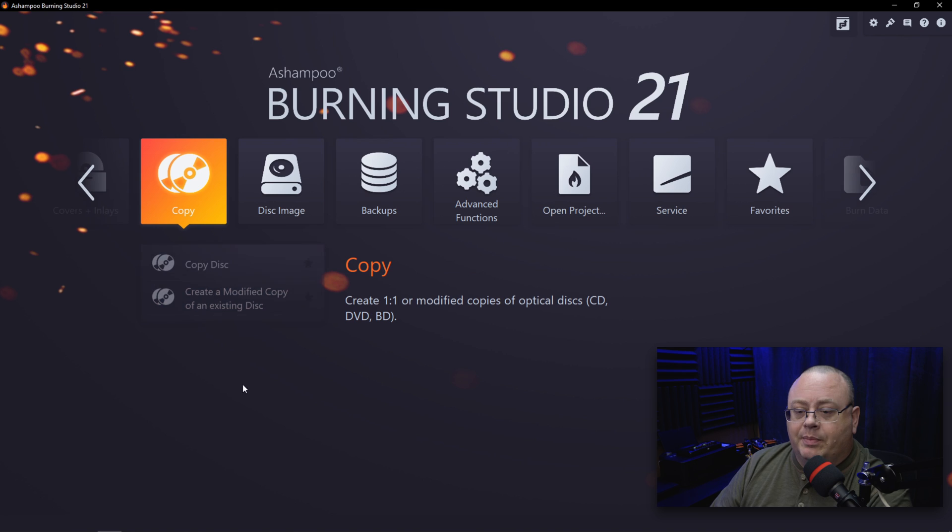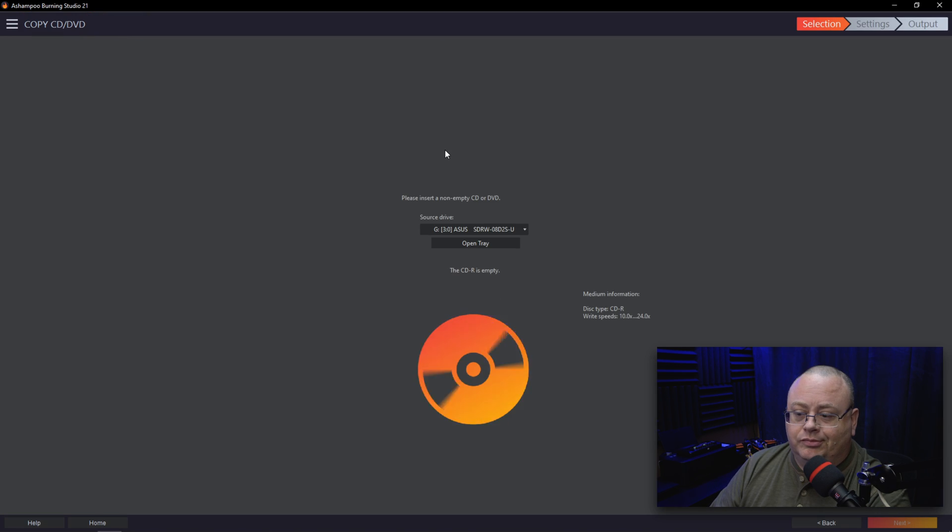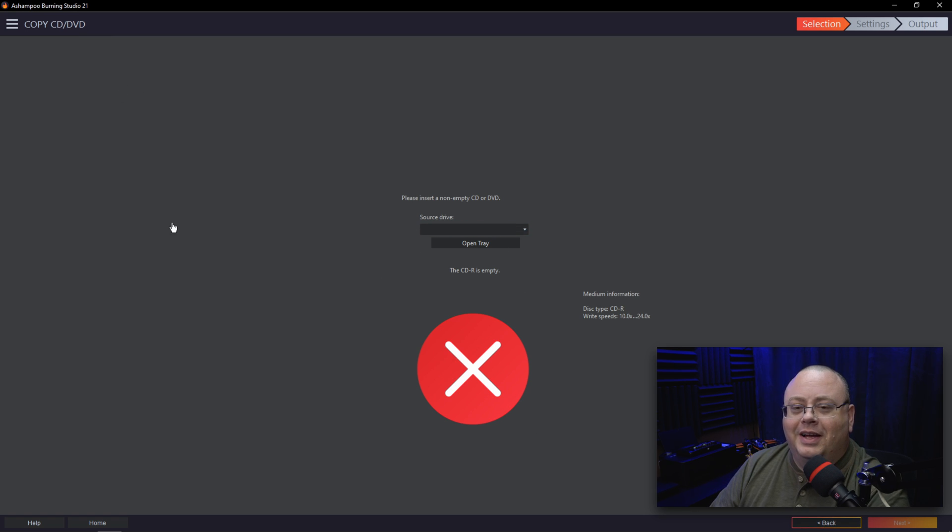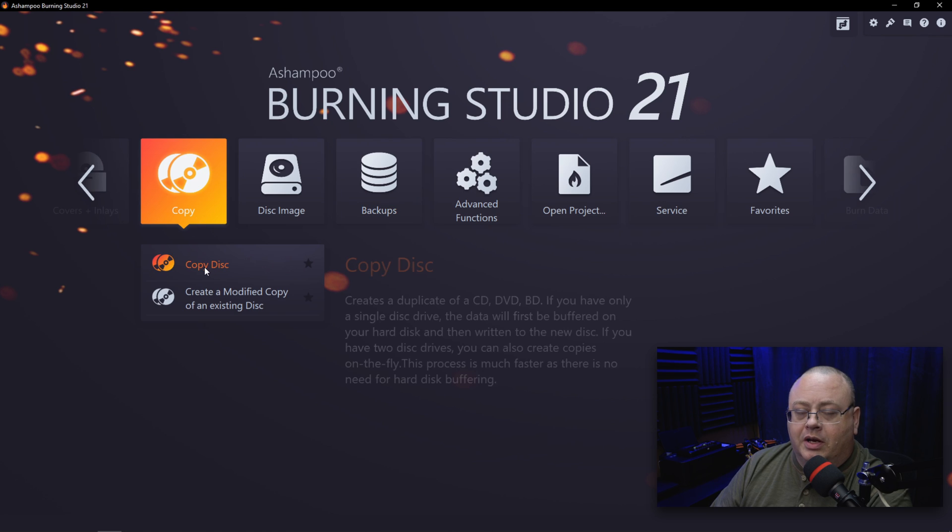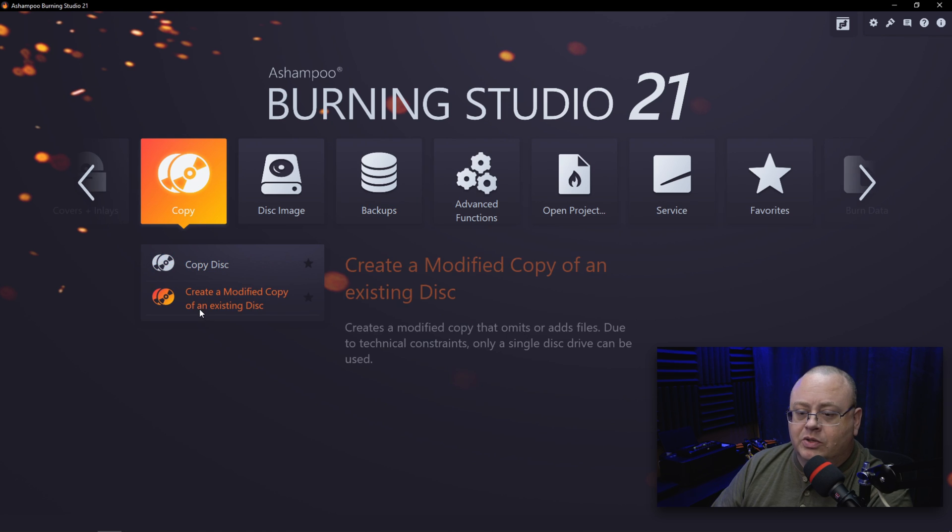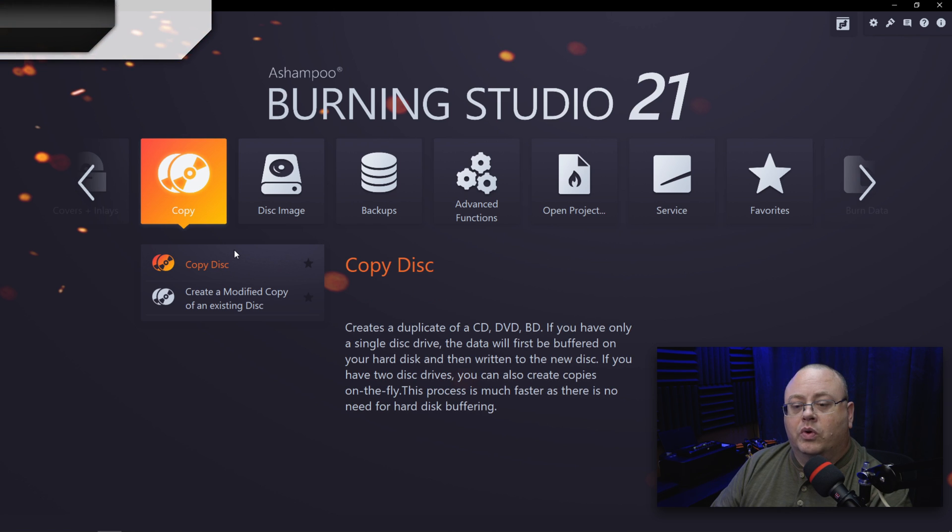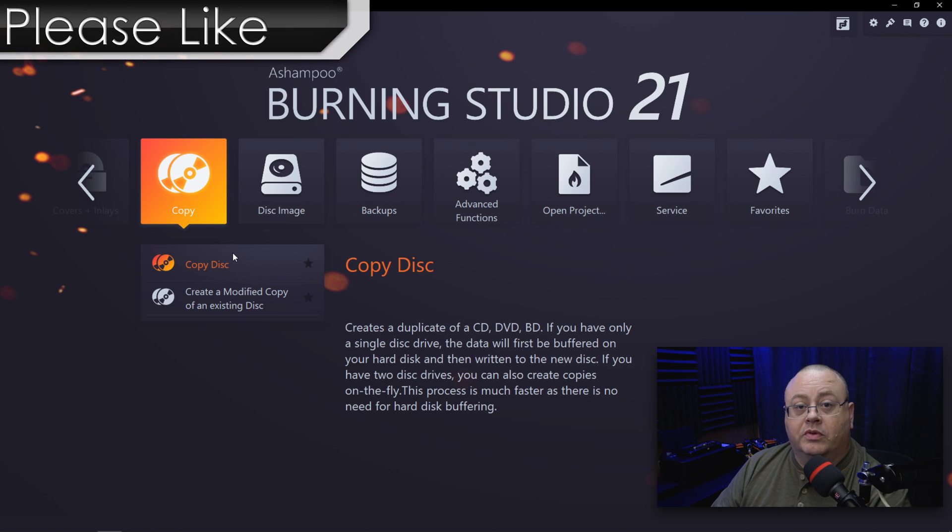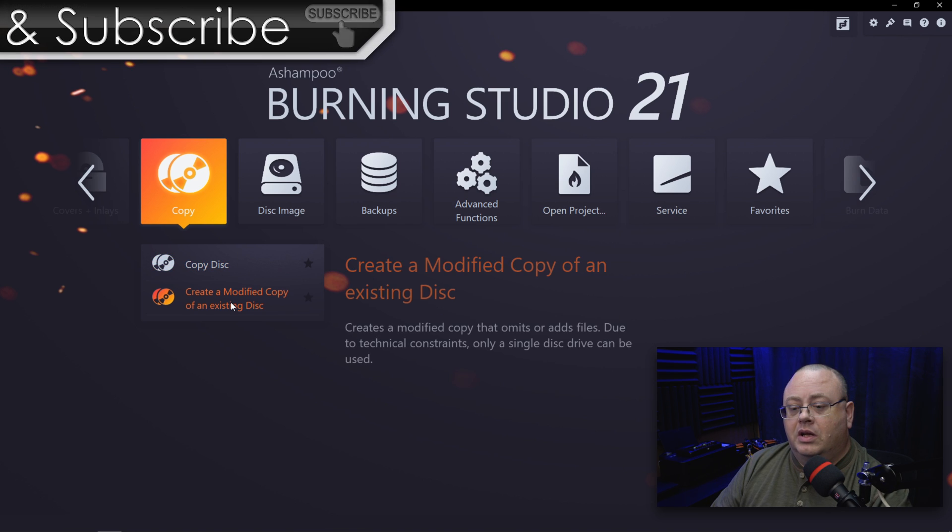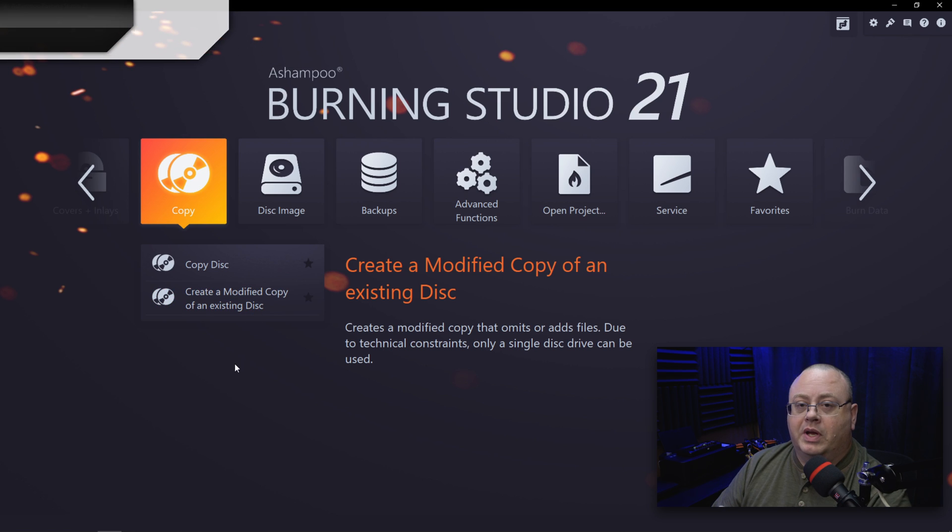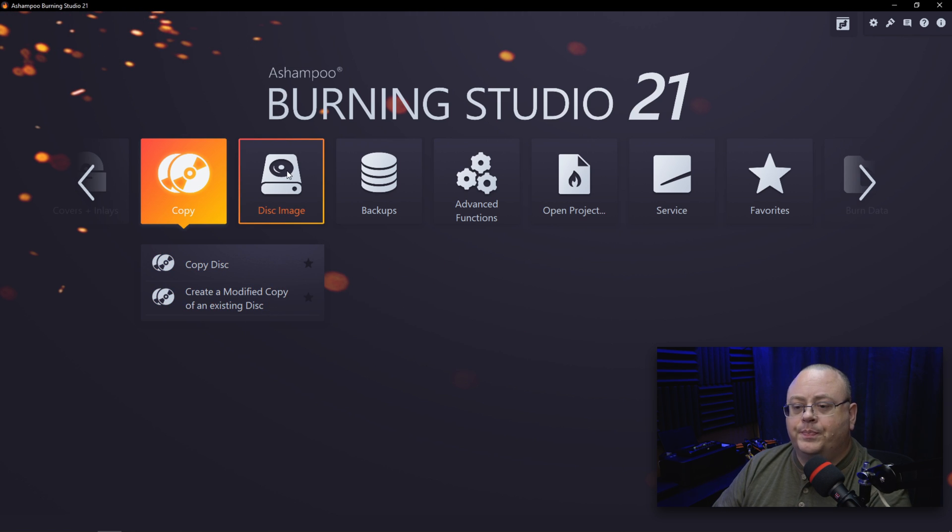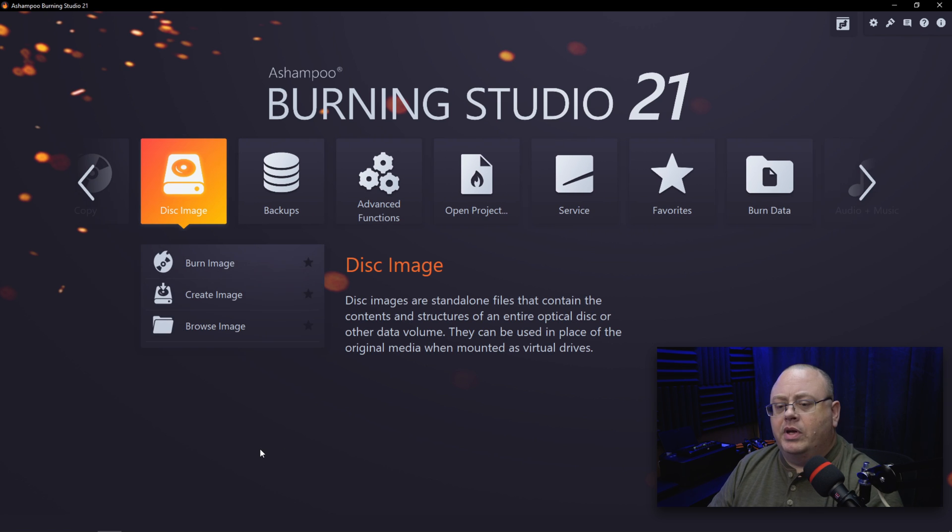Then, of course, you've got Copy Disc. I already got a blank disc in there, so it's going to keep arguing with me. But anyway, Copy Disc won't copy right-protected or copy-protected discs, obviously. But if you got discs from, for example, an event you created and you need to make 10 or 12 copies, you can do that. And Create a Modified Copy of Existing Disc—maybe you got a disc you want to make a few changes to, you got that option.